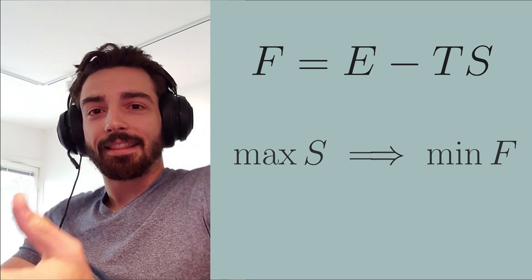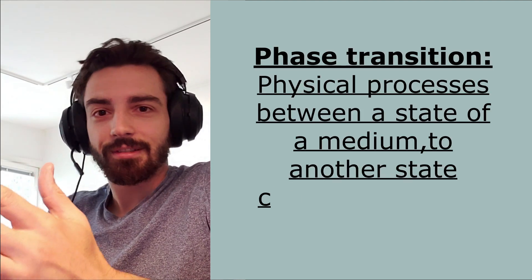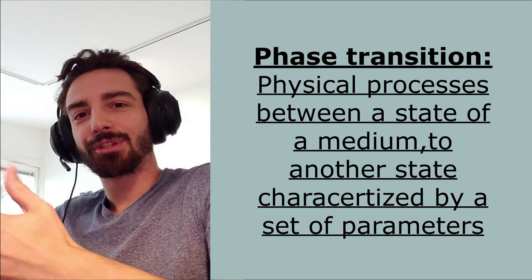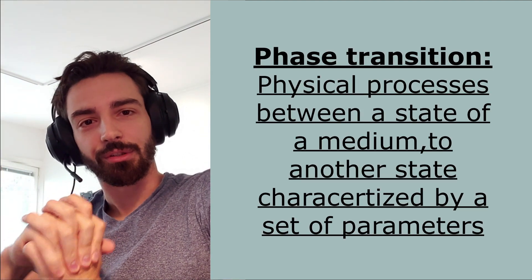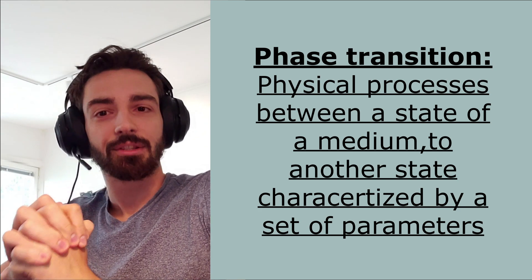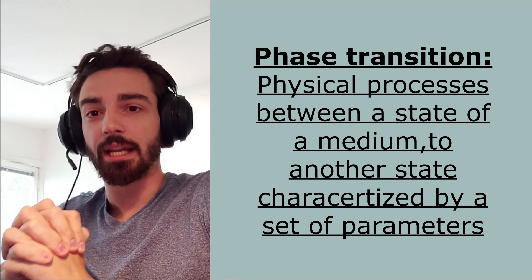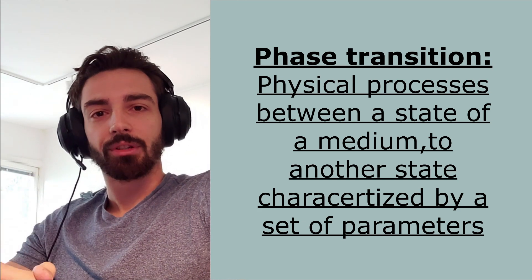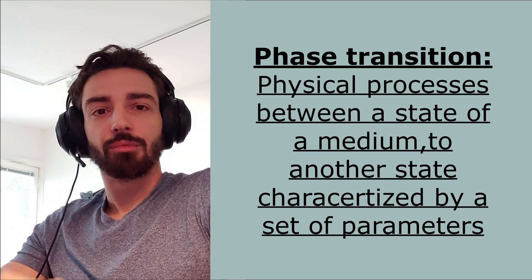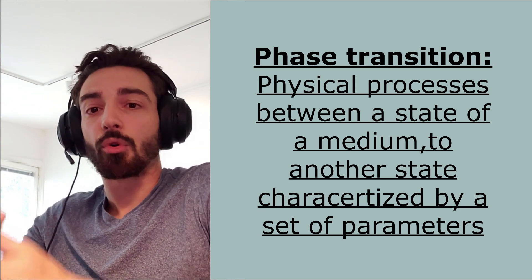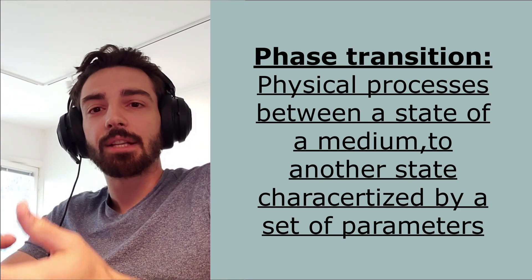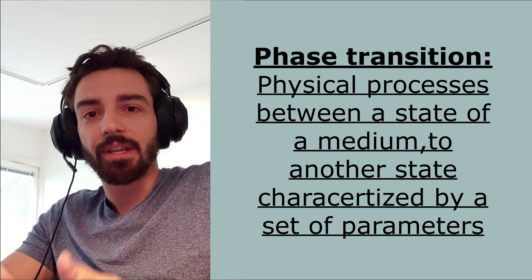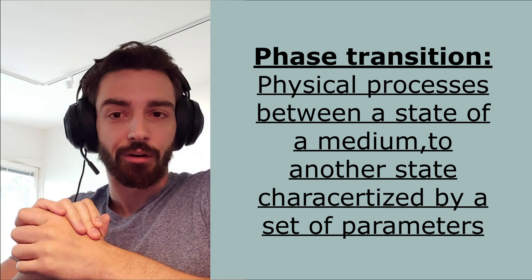So finally, this brings us to our statement of the video. What are phase transitions? Phase transitions are a process which occurs in a system when the parameters of that system are changed. The process is driven by the system changing itself into a form or a configuration that realizes the optimal, that is the smallest free energy.